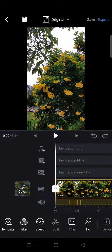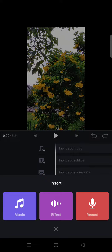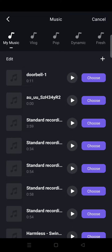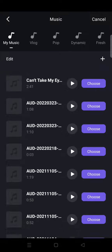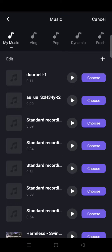Hi guys, back with me again in the channel. On today's video I'm going to show you how to mark beats on VN. To mark beats you need to add music first into your video, so I'm going to click on the plus music here, and from this you can choose whether you want to add a music from your device.